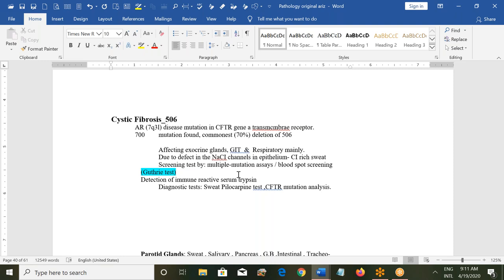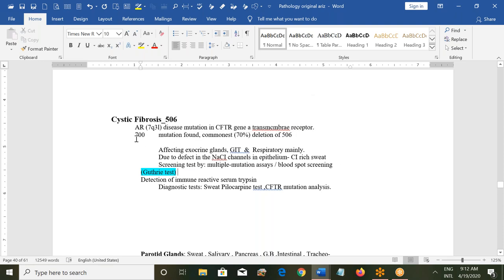Cystic fibrosis is an autosomal recessive disorder involving 7q31. There is a change in the transport channels for chloride — this change occurs in the CFTR genes (cystic fibrosis transmembrane conductance regulator). More than 700 types of mutations exist; the most common, seen in 70% of cases, is the deletion of phenylalanine 508 (ΔF508). It affects the exocrine glands, gastrointestinal tract, and mainly the respiratory system, due to a defect in sodium-chloride channels in the epithelium. The patient passes sweat very rich in chloride ions.